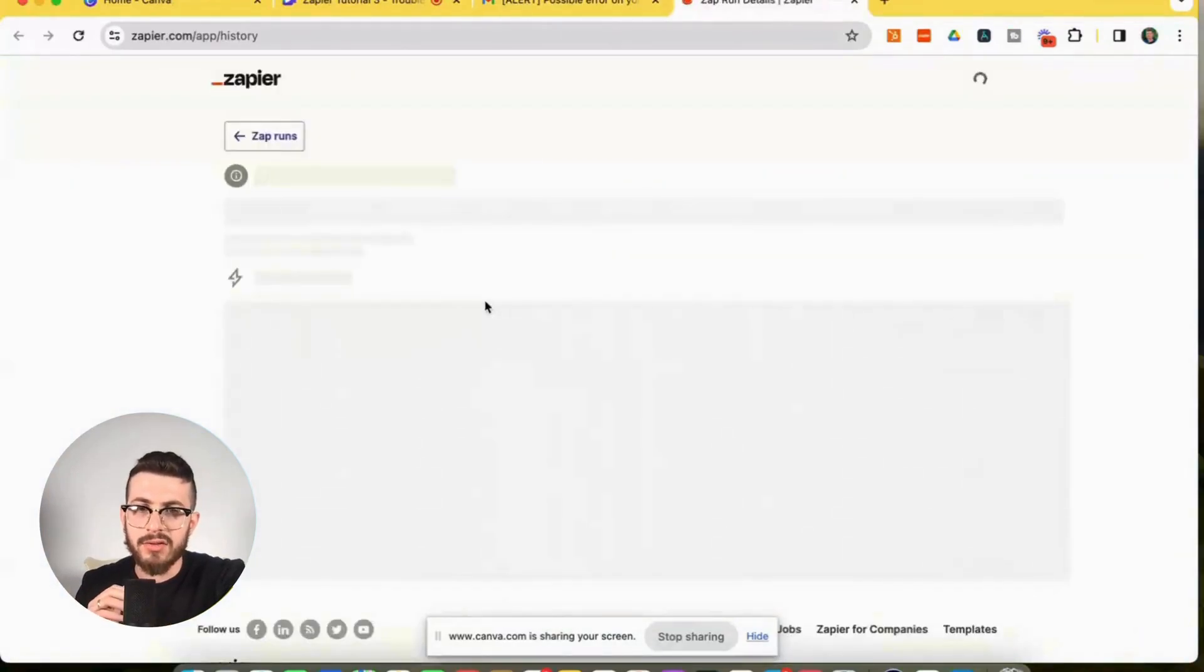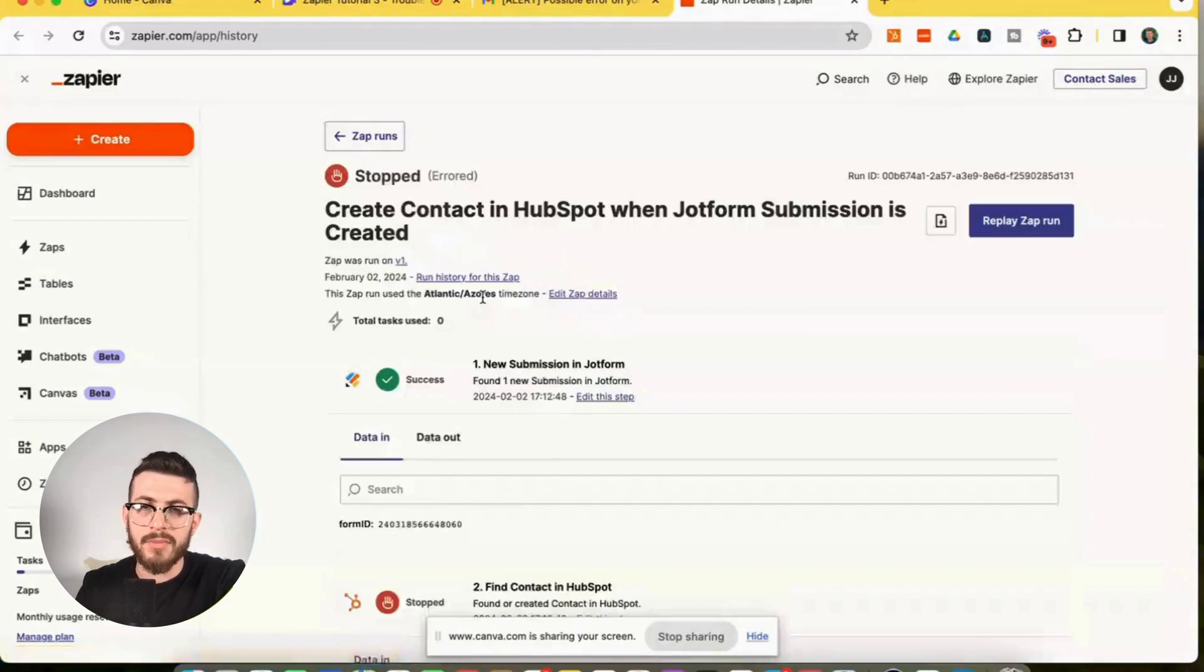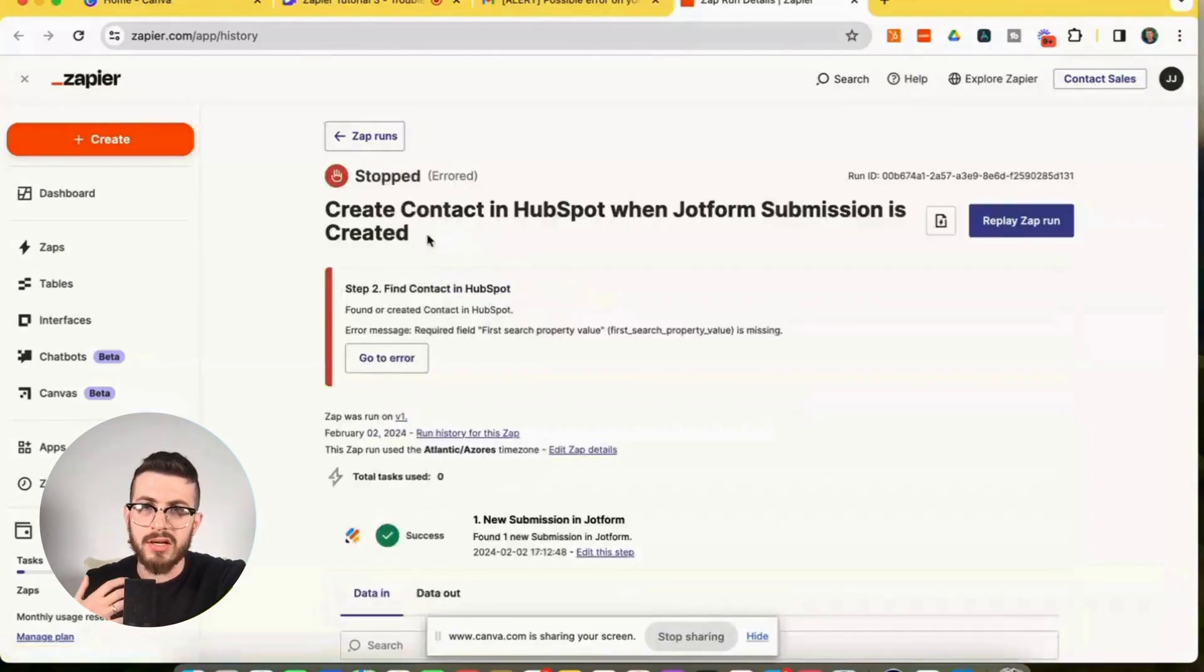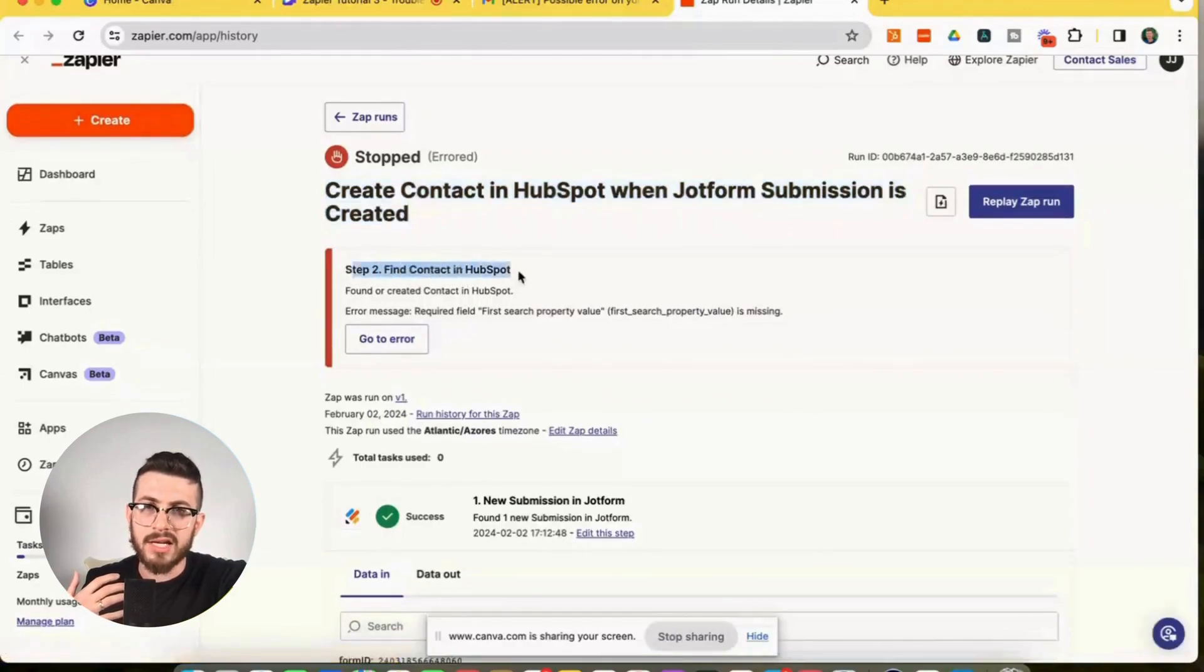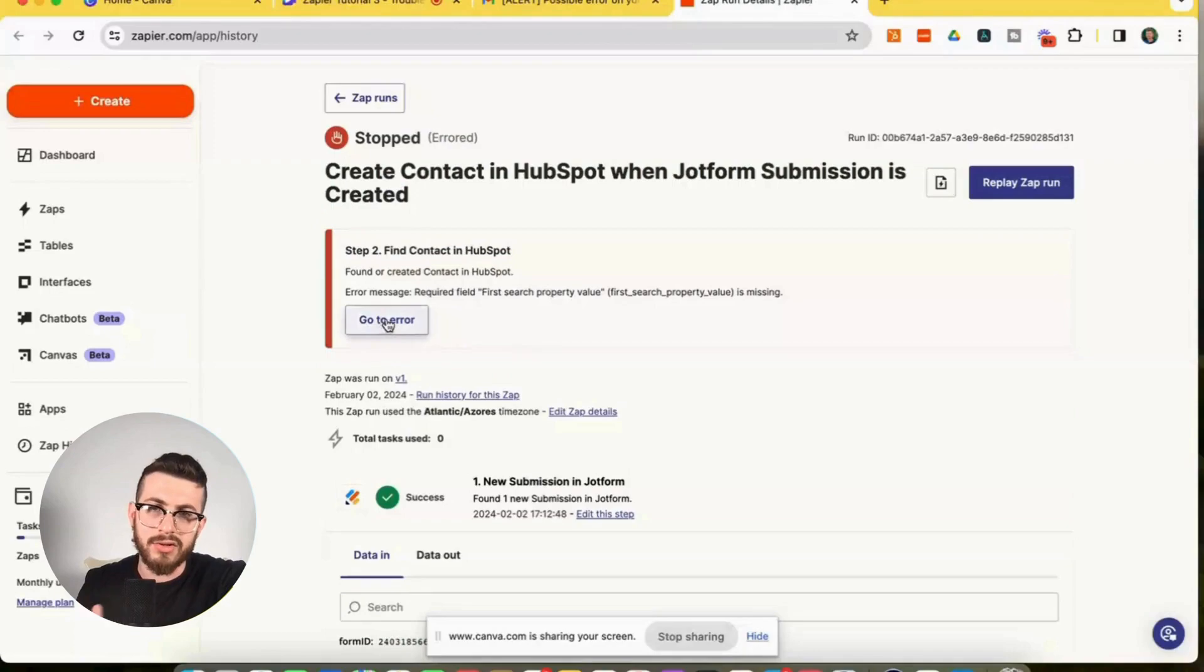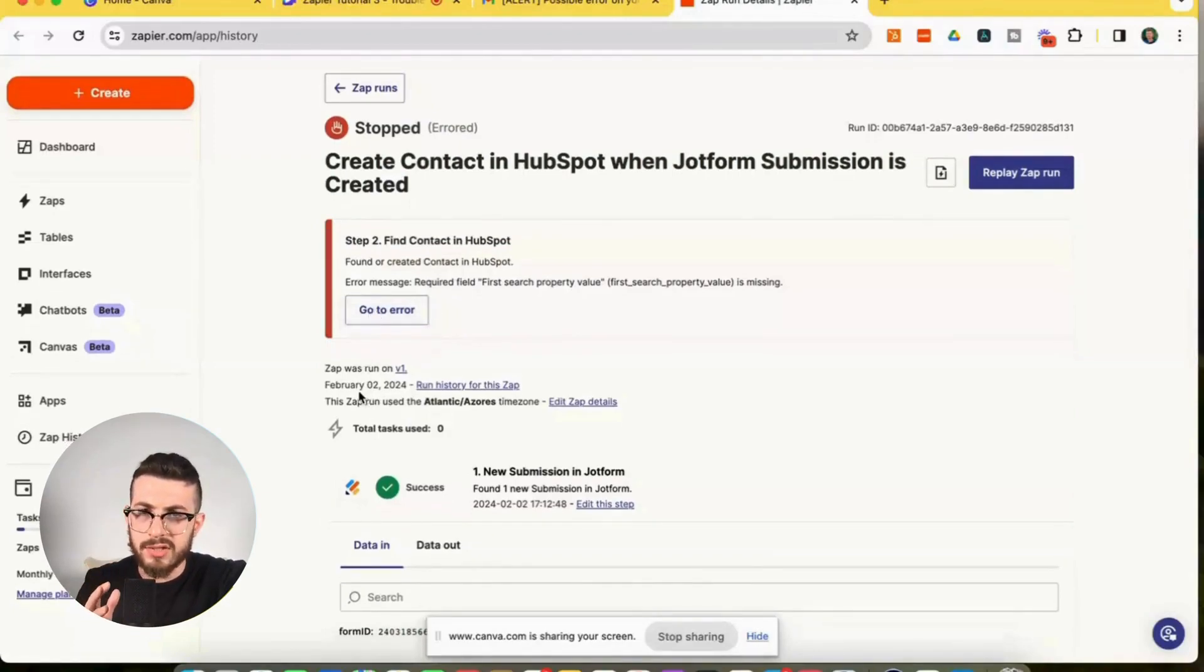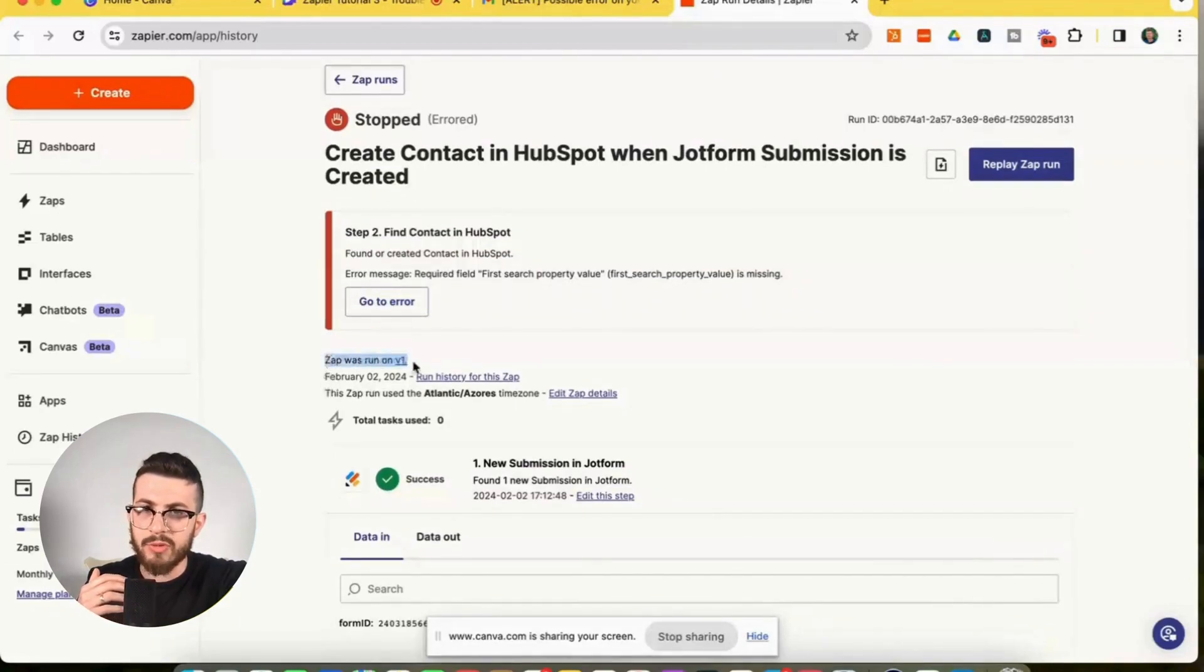And this takes us on the specific run page. And we can see that has a stop status. We see the name of the zap and it tells us here that step two, find contact in HubSpot is the step that had the issue. We could click on go to error. This will take us directly to the error, but just walking you through this. Let's just look at some small details.